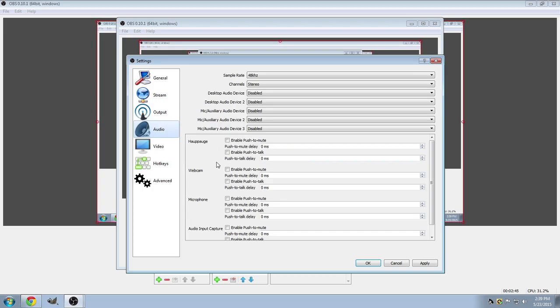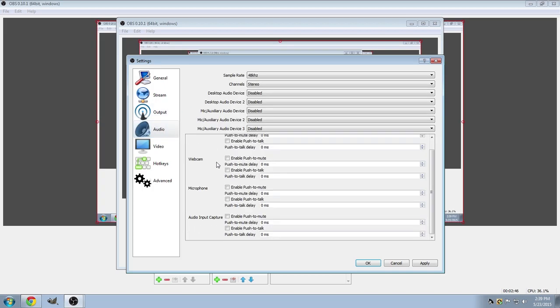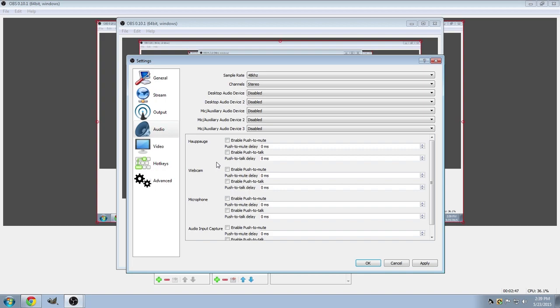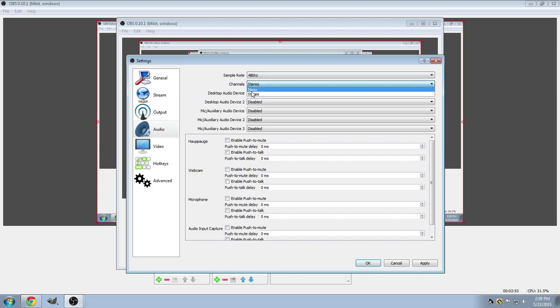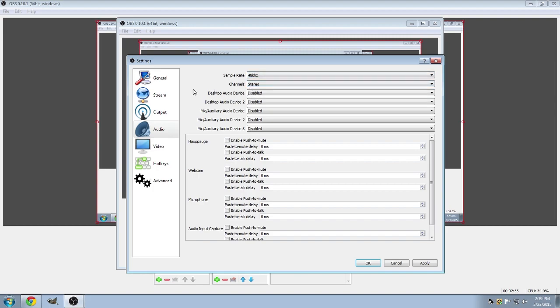Onto the audio tab. This is pretty streamlined as well. The only thing I've really touched so far is the sample rate, which I've moved up from 44 over to 48. And the channels. It was originally on mono. So I moved it over to stereo.